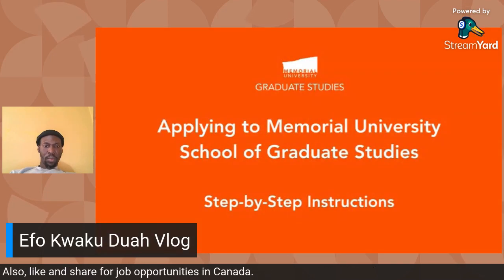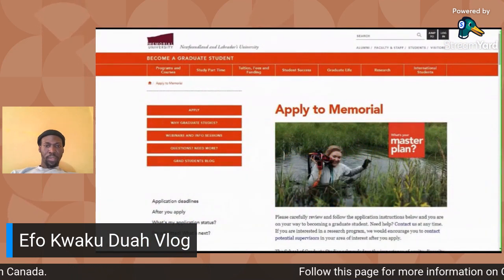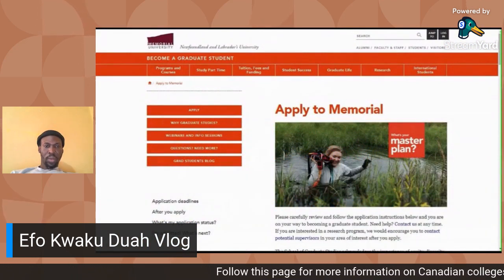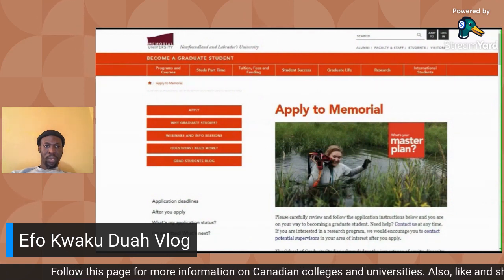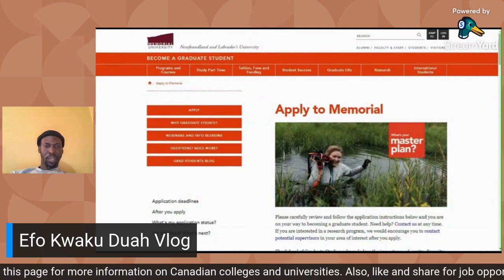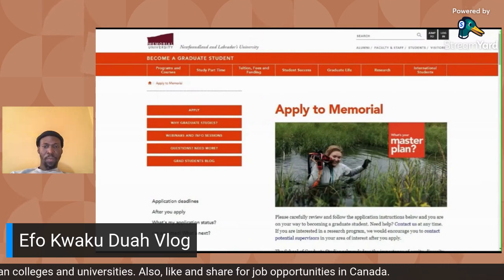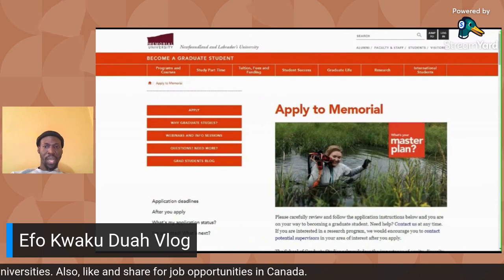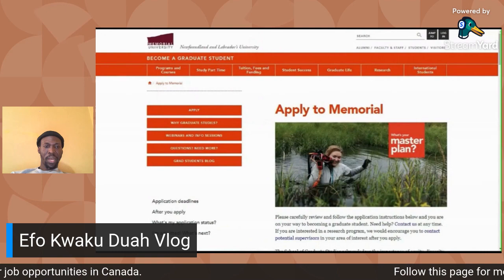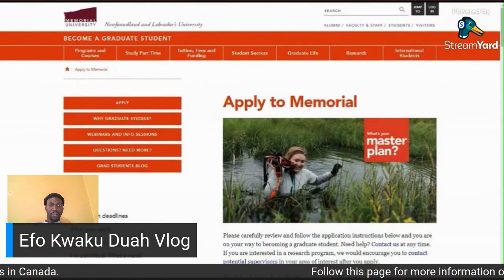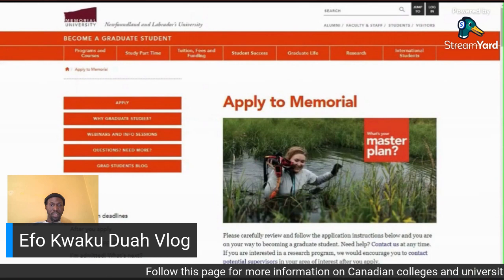We are now at the School of Graduate Studies page to watch how to apply to any of their programs. Stay tuned and watch step by step how to apply. You can also save this video and when you are ready to apply, you can rewatch it and follow the steps. Please share for other people to also benefit from this information.